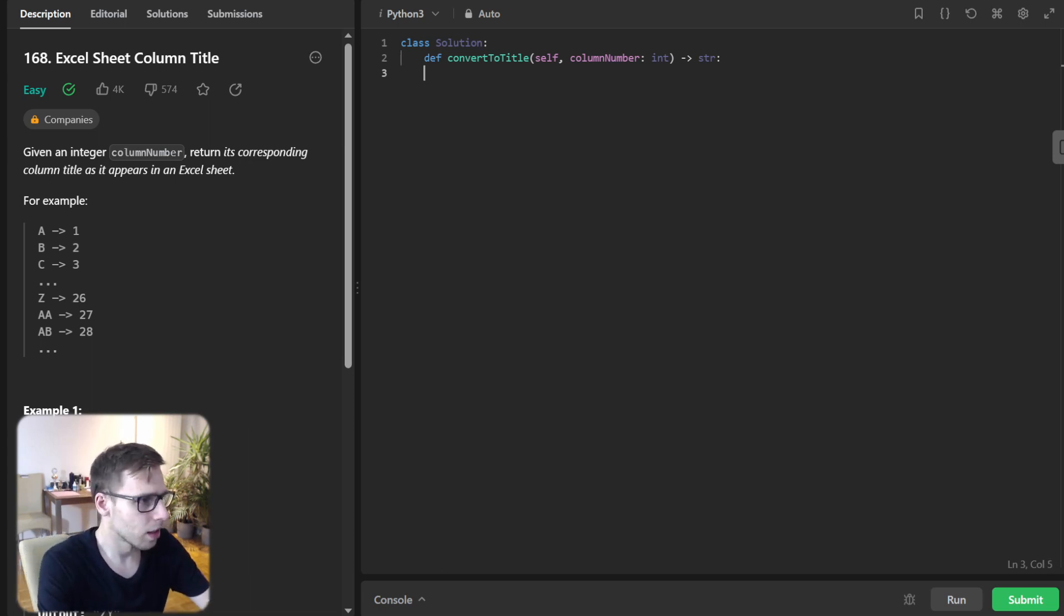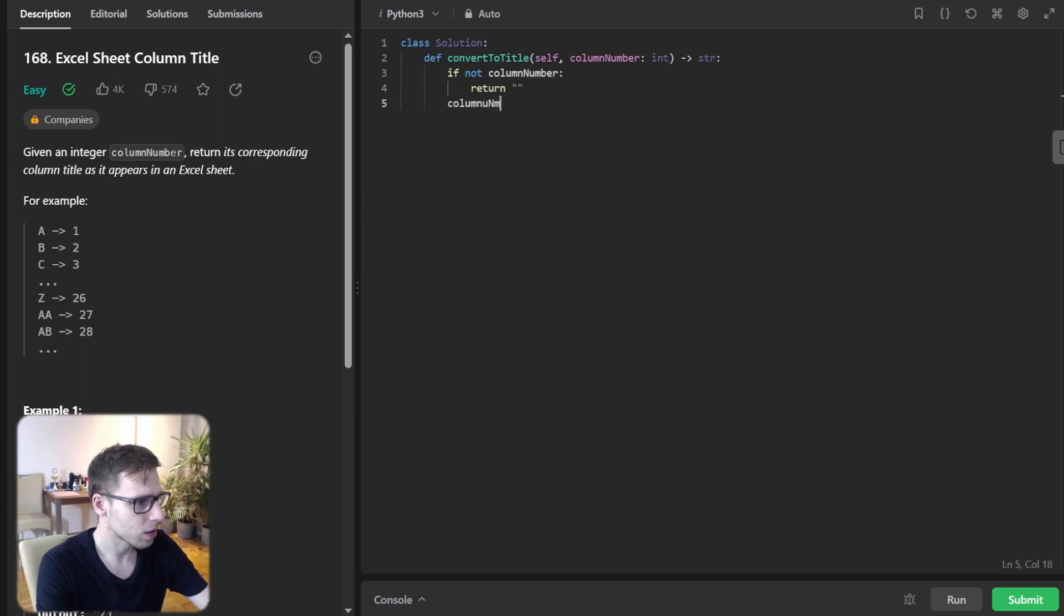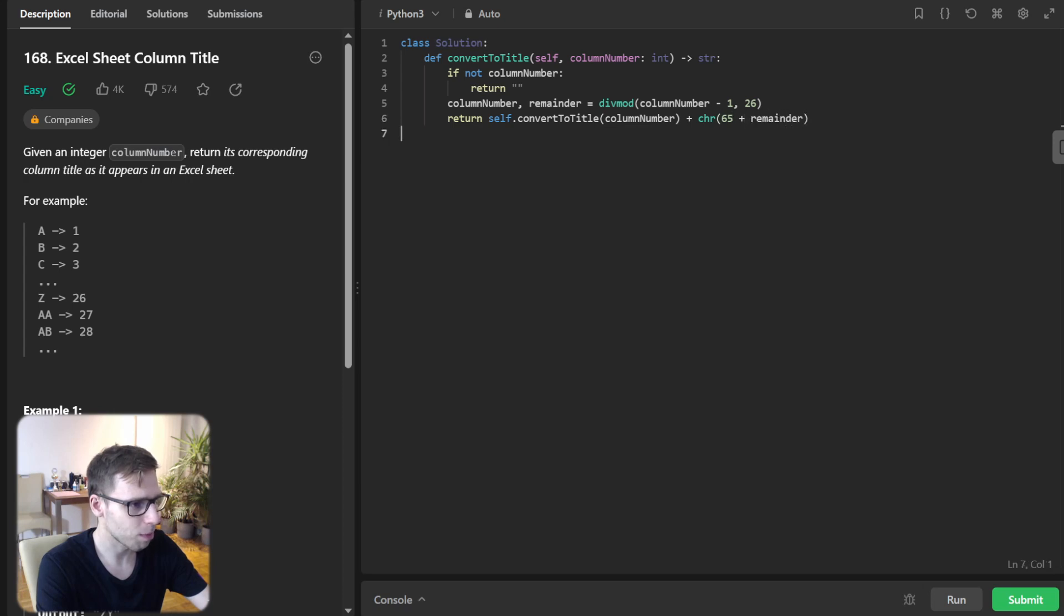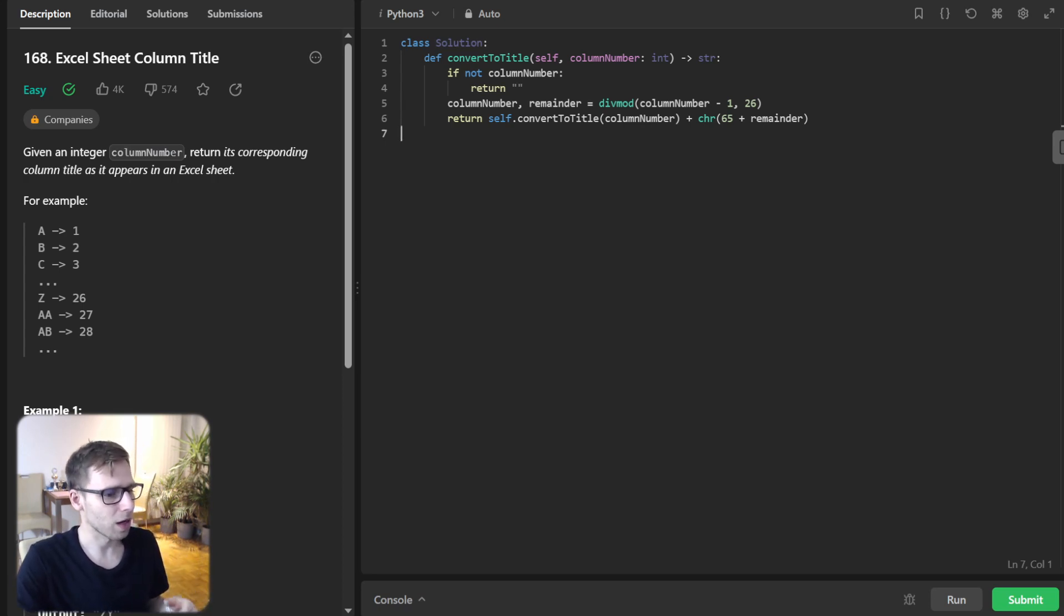So implementing if not column number, then return empty and column number and remainder will be div mode of column number minus one 26 and return self convert to title column number plus character 65 plus remainder. So this is convert to title that will call recursively.